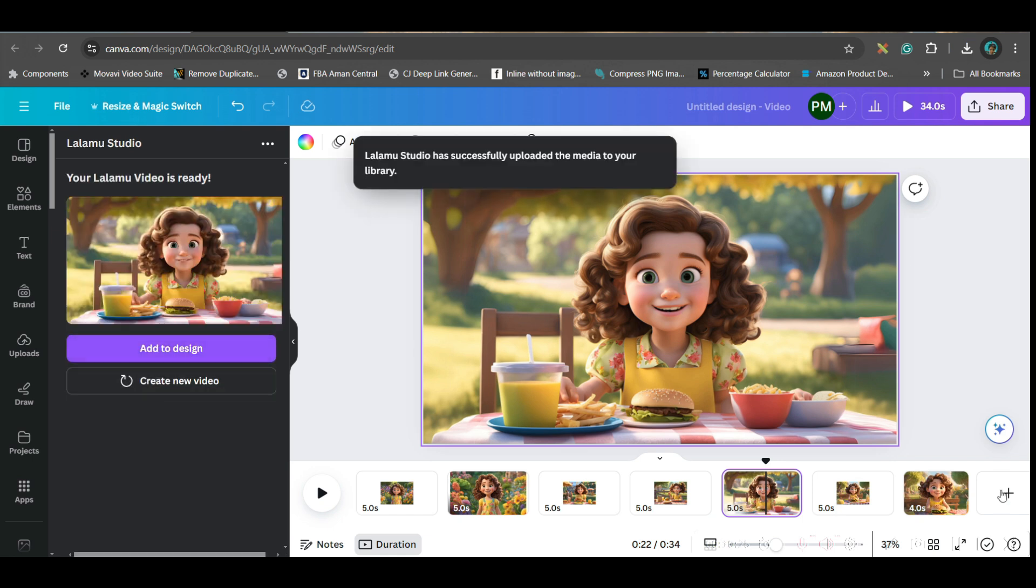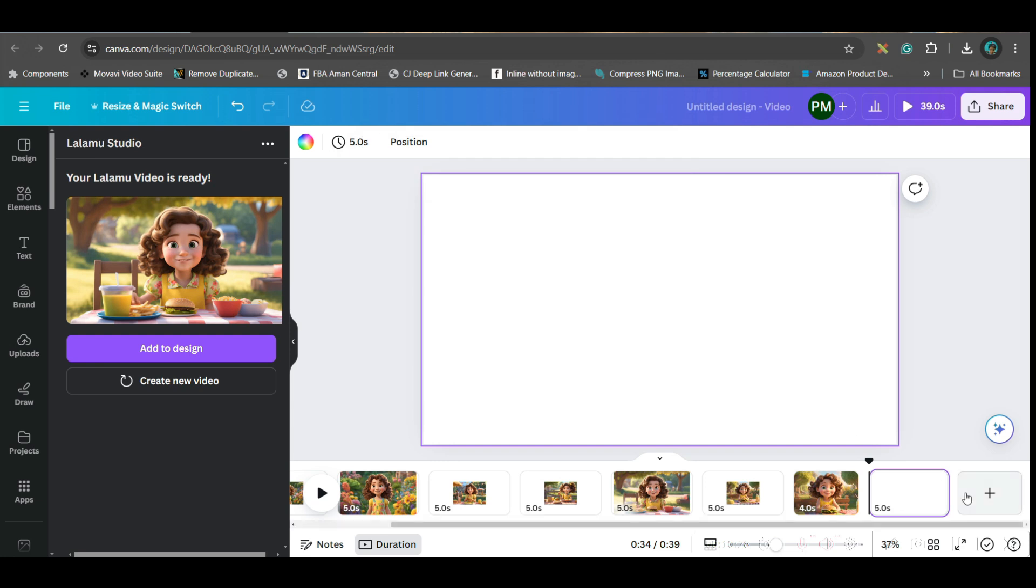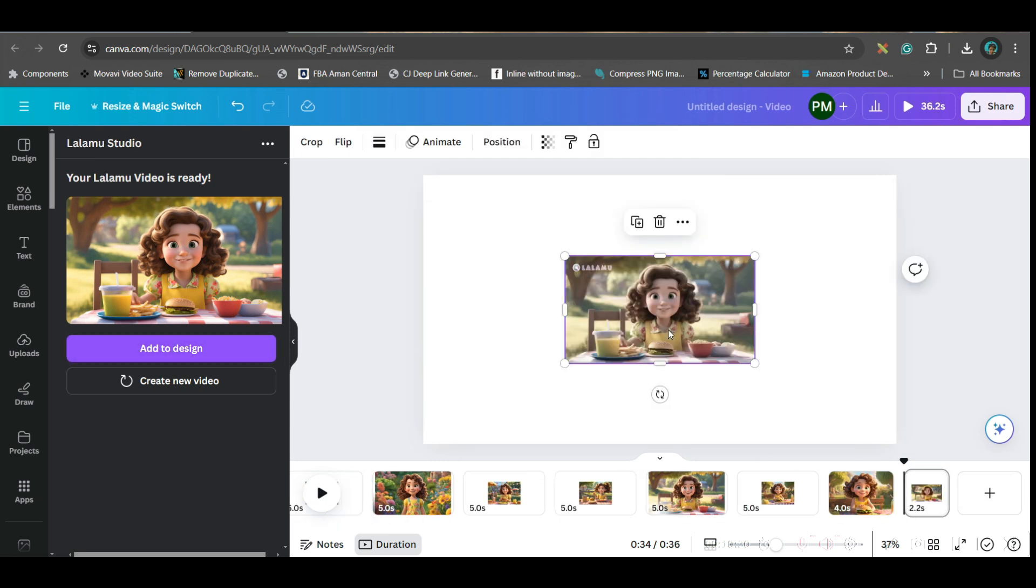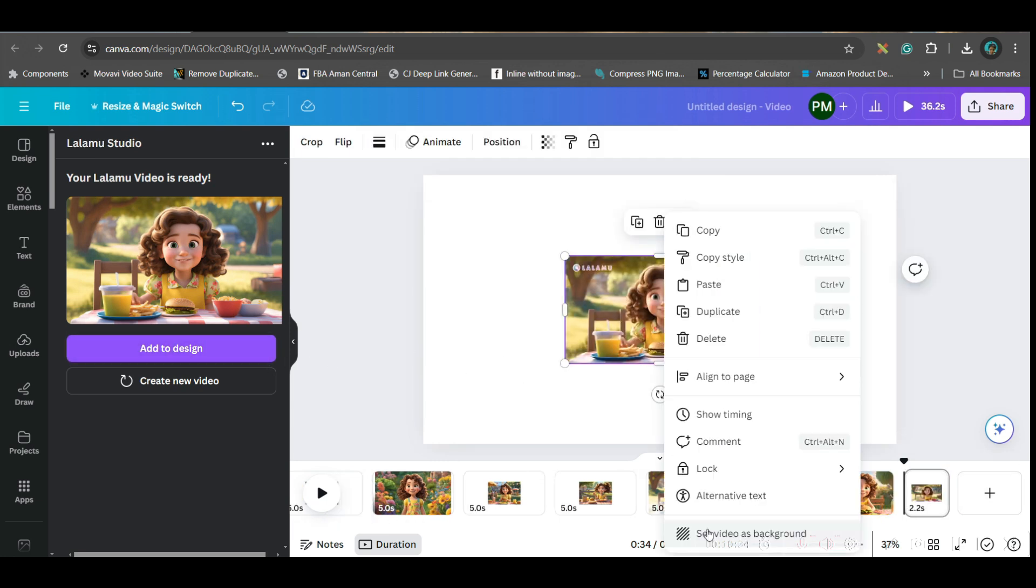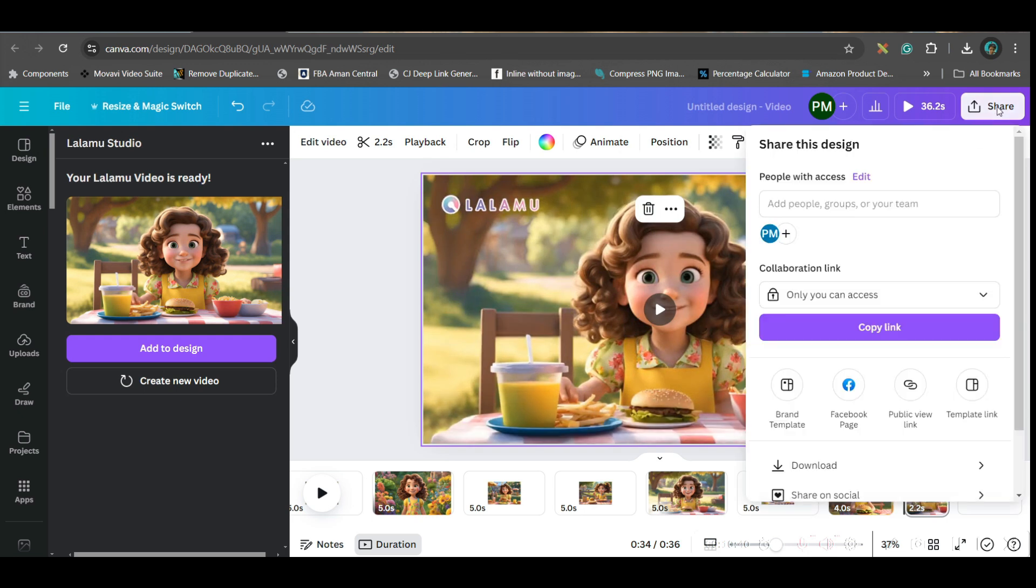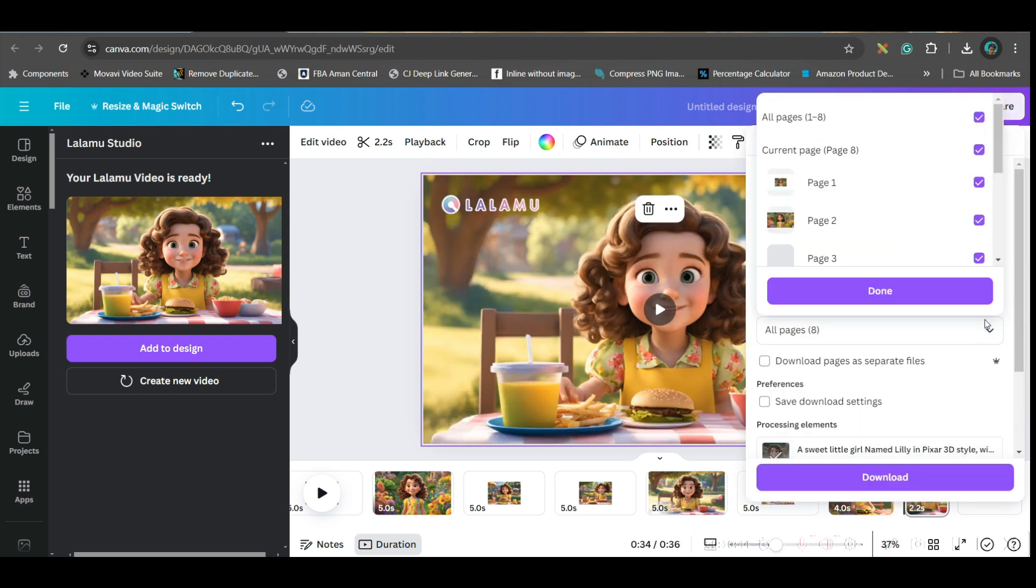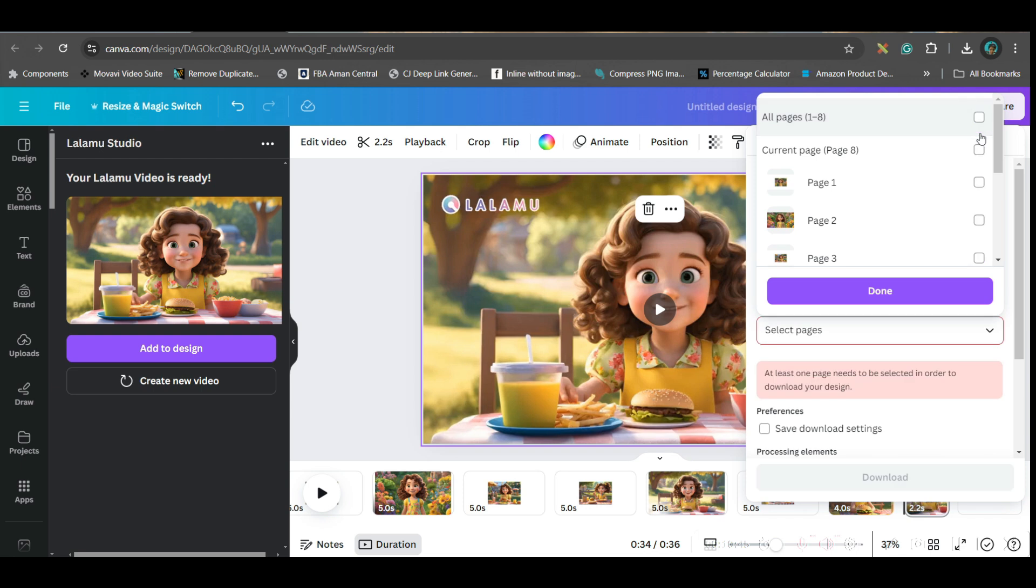Just add another page by going to this plus button and add to design. Right-click and set the video as background. If you like it, go to the share button, download, MP4 format, keep this single page selected, done and download.